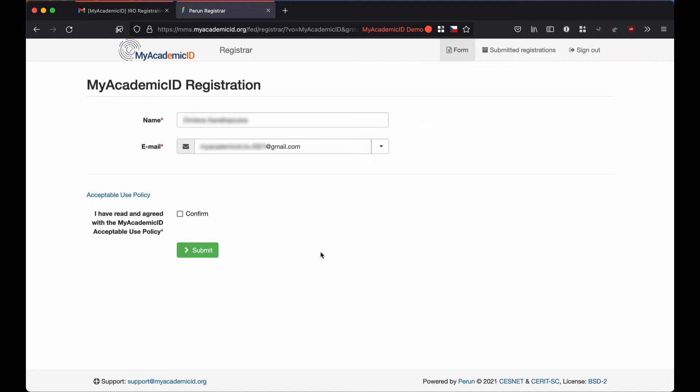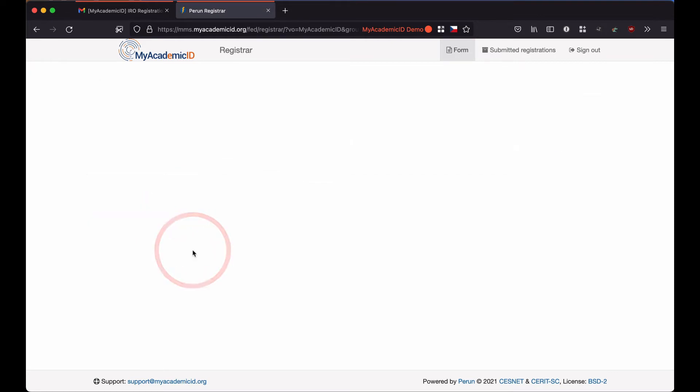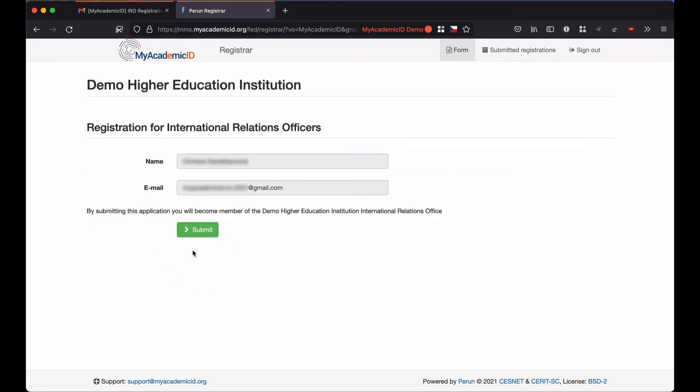Here, I will have to make sure that my data is correct as provided by Google and confirm that I agree with the acceptable use policy of MyAcademicID. I click on Submit and then I am redirected automatically to the special IRO registration page for my institution.